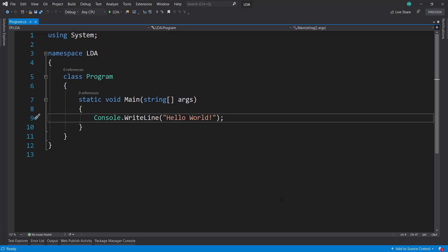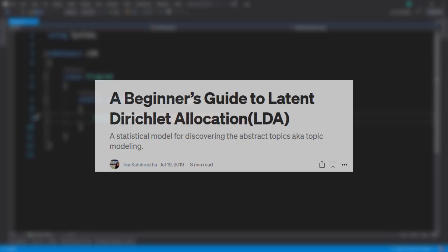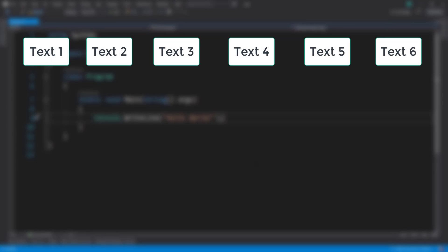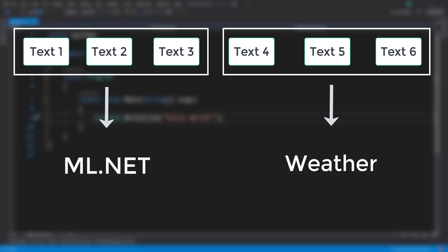Hey, everyone. In this video, I want to go over Latent Dirichlet Allocation, which I'll be referring to as LDA, within ML.NET. I'll put a link in the description that goes over a lot more details on what LDA is. But let's just say, for example, you have three different samples of text. The first three talk about ML.NET, and then the second three talk about the weather. And you run LDA on top of those things, and you specify that these six items contain two topics, then the first three are going to have a higher confidence on the first topic, and the second three are going to have a higher confidence on the second topic.